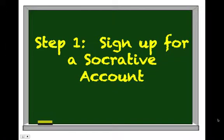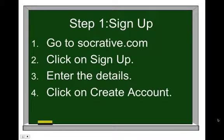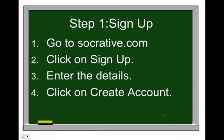So the first step as a teacher for you to use the Socrative tool is to sign up for a Socrative account. It's a very simple process. To sign up you'll go to Socrative.com, click on sign up, enter the details, and then click on create account. Let me go ahead and show you how that looks.